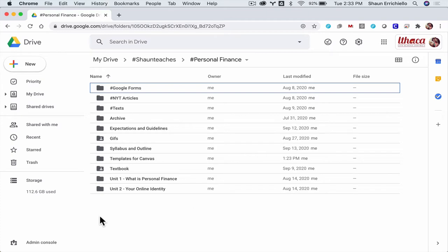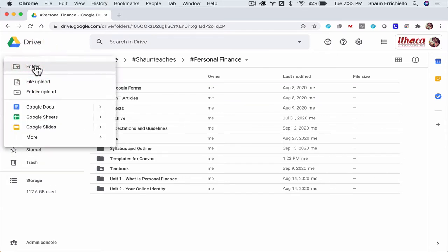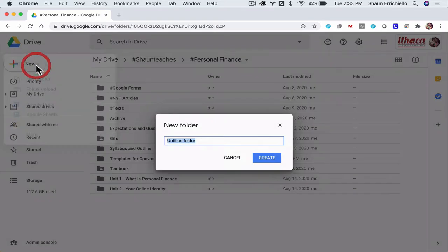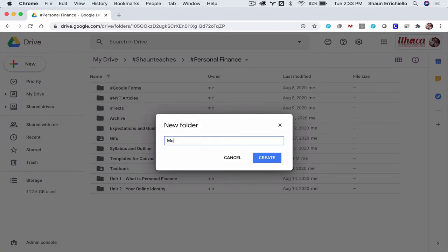So what I would do first before you get started, because we're going to create a lot of memes in this course, is to click the new button and give yourself a meme folder in your Drive Account. So I'm going to do that right now. I'm going to click Folder and Memes for Personal Finance. That's the course we're doing this for right now. I'm going to hit Create.